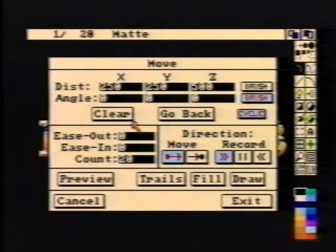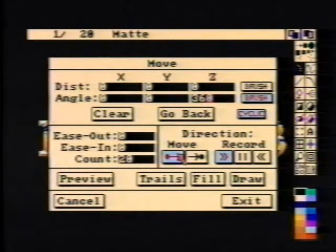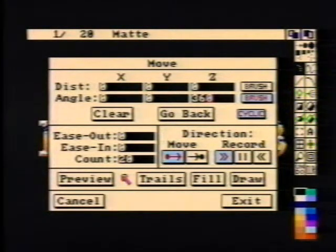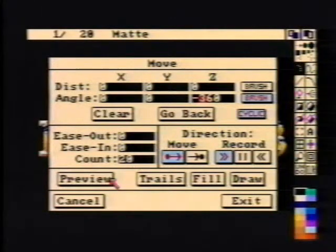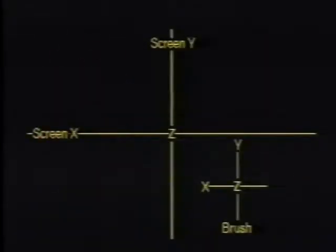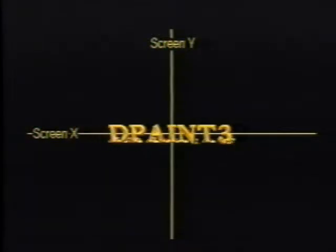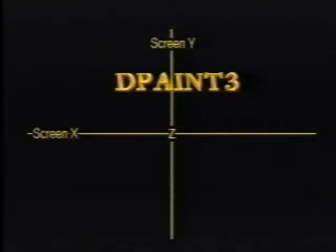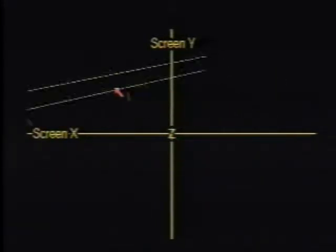Let's try some simple rotation. First, clear the distance and angle edit fields. Next, we'll enter 360 degrees of rotation in the Z angle edit field. This tells DPaint that we want to rotate the brush 360 degrees on the Z axis. Now preview. We see a wireframe representation of our brush rotate clockwise on the screen. By changing the Z angle setting to negative 360 degrees, we see the wireframe rotate counterclockwise. In our example, we've been moving a brush along the screen axes. We can move and rotate on either the screen axes or the brush axes. When your brush is in the standard orientation, movement on the brush axes is the same as movement on the screen axes. If the brush is rotated using perspective, the brush axes may no longer correspond to the screen axes and movement on the brush axes will be different.